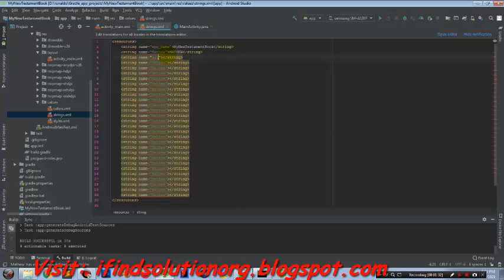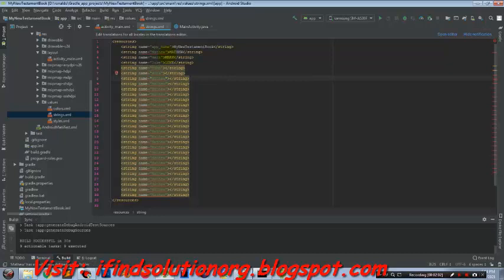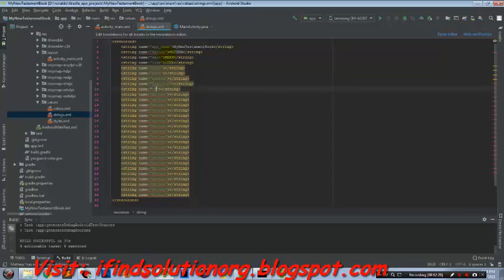Next we put Mark, then Luke. I'll just pause the video and after I will rename and add the book labels — live. I'll get back after I finish adding the labels for all our books.